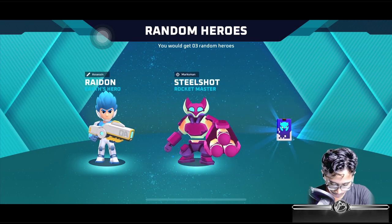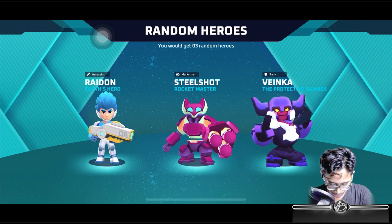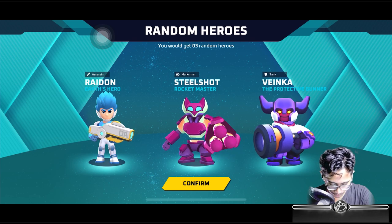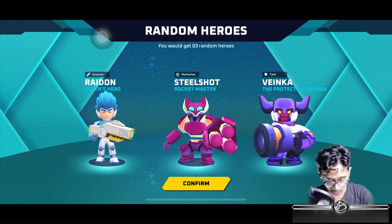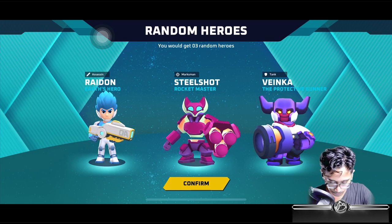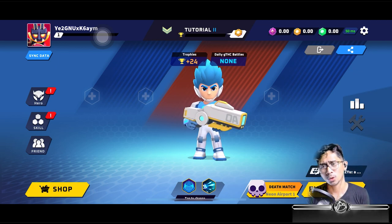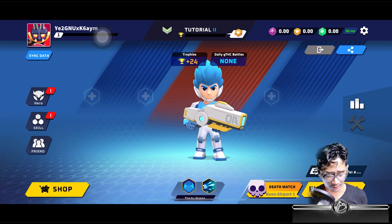We also got Steel Shot, a marksman rocket — another marksman — and a very new marksman I haven't gotten in my other tutorials. Confirm, and there you guys have it — that is how you download Thetan Arena on iOS Apple devices using a MacBook and an iPhone 13 Pro Max.